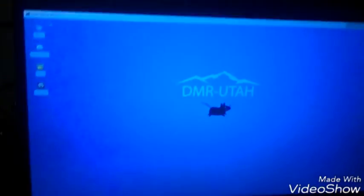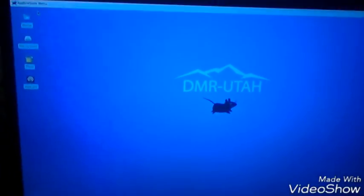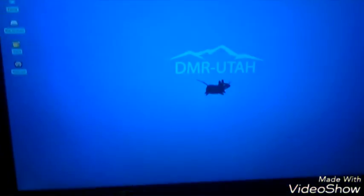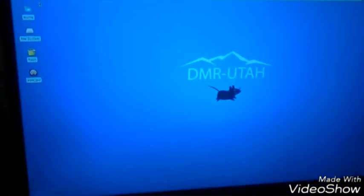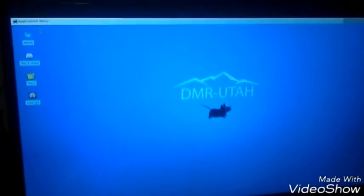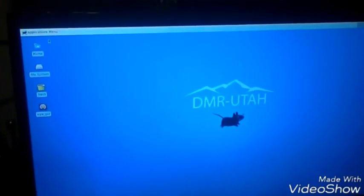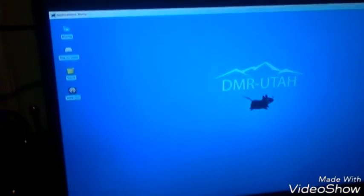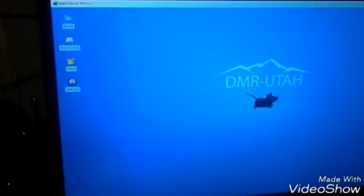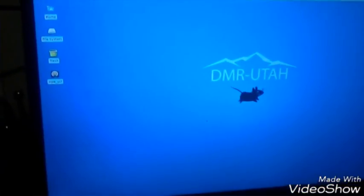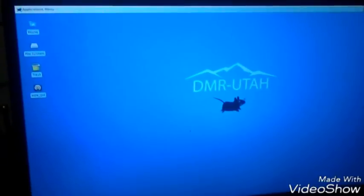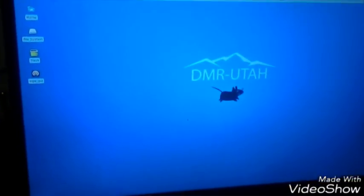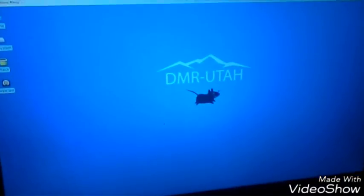Let me show you the actual screen. This particular image was actually downloaded off the DMR-Utah website, and we'll provide the link. This particular image is actually set up originally for the DVMega, and we just reconfigured it to use with the MMDVM with the Homebrew Repeater, with the ZUM Dewey.